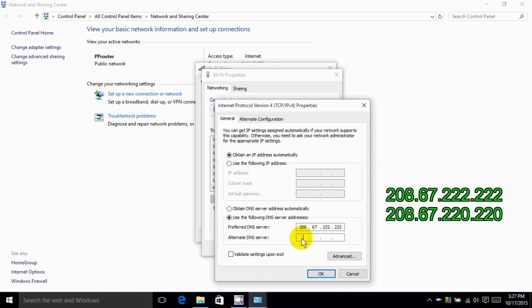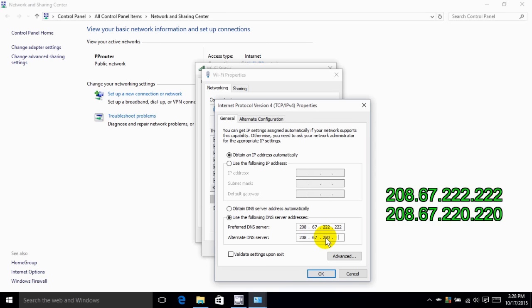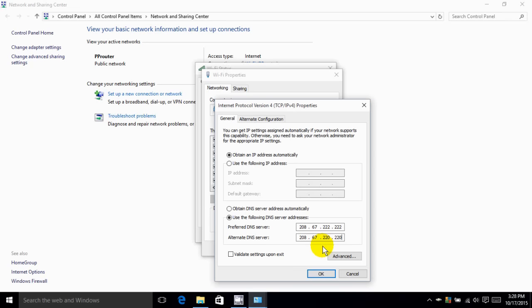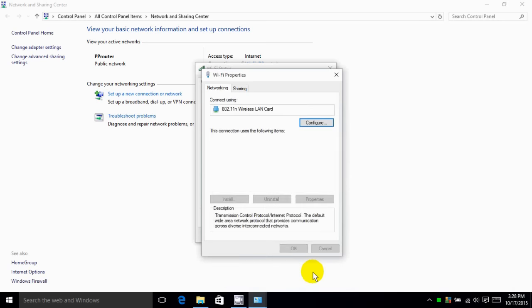And then the alternate DNS server is going to be 208.67 again, just like the previous main one there. And then the last two sets of numbers is 220 and 220. Double check those numbers and once you have them correct then you can go down here and click on OK.